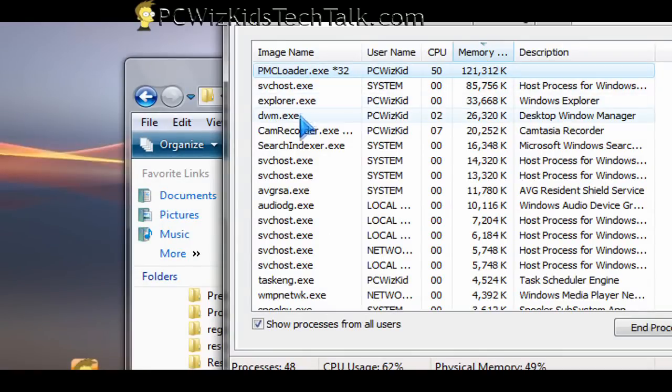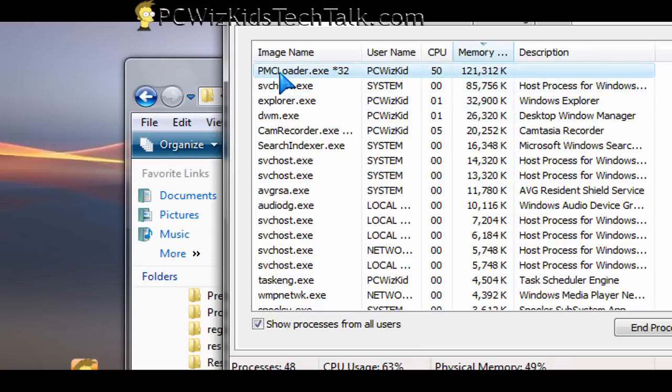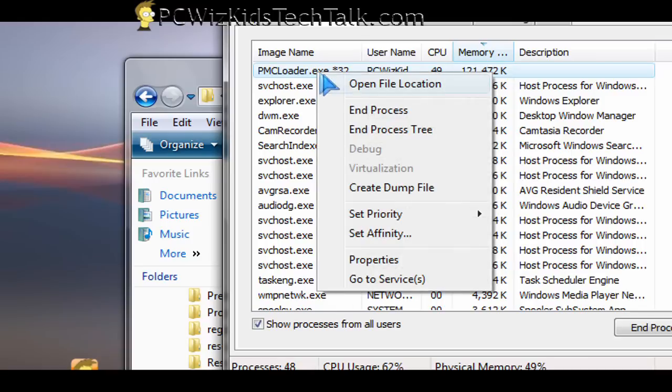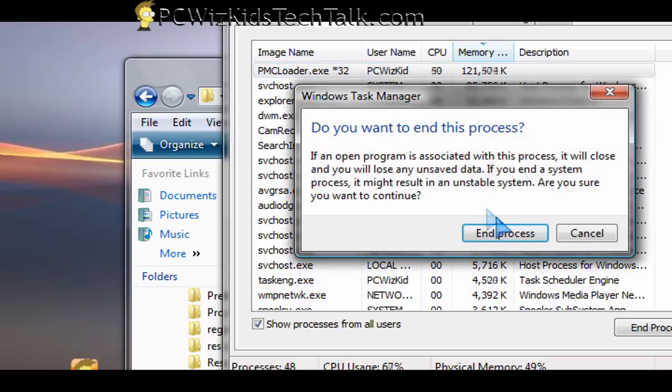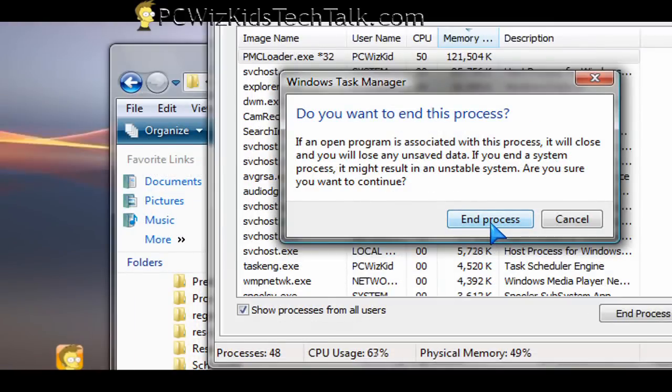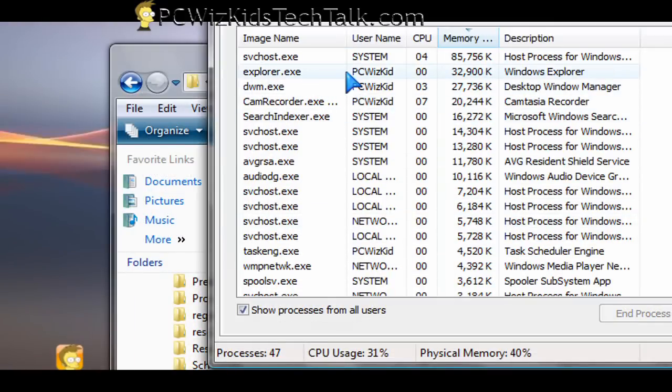So that's where you would go and you would kill the process by right-clicking on one of these guys that you know is suspicious, that doesn't have any name associated with it or is suspicious, and then you end the task.